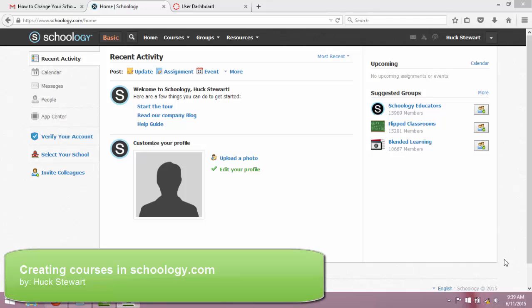Okay, this next video is going to walk you through how to create a course. You can create multiple courses.